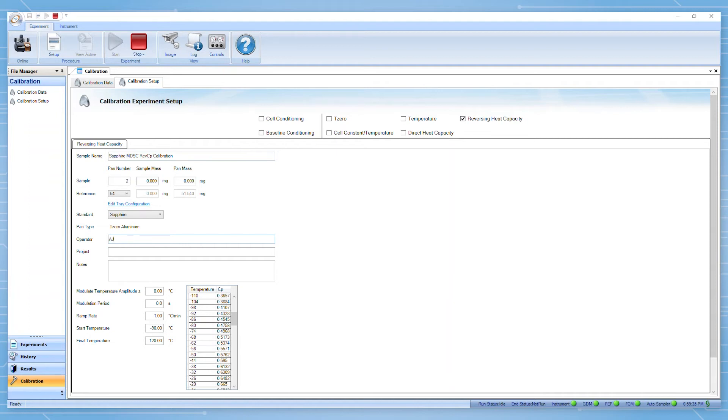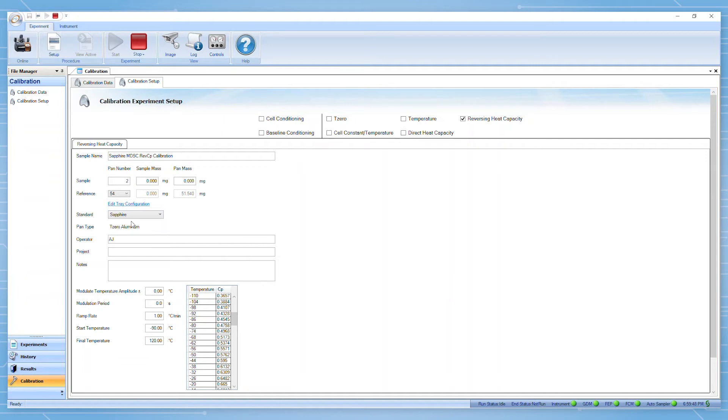You can select which standard you want to use for your calibration. For this demonstration, we will be using sapphire. A small clear sapphire disc is provided in the kit which came with your instrument.